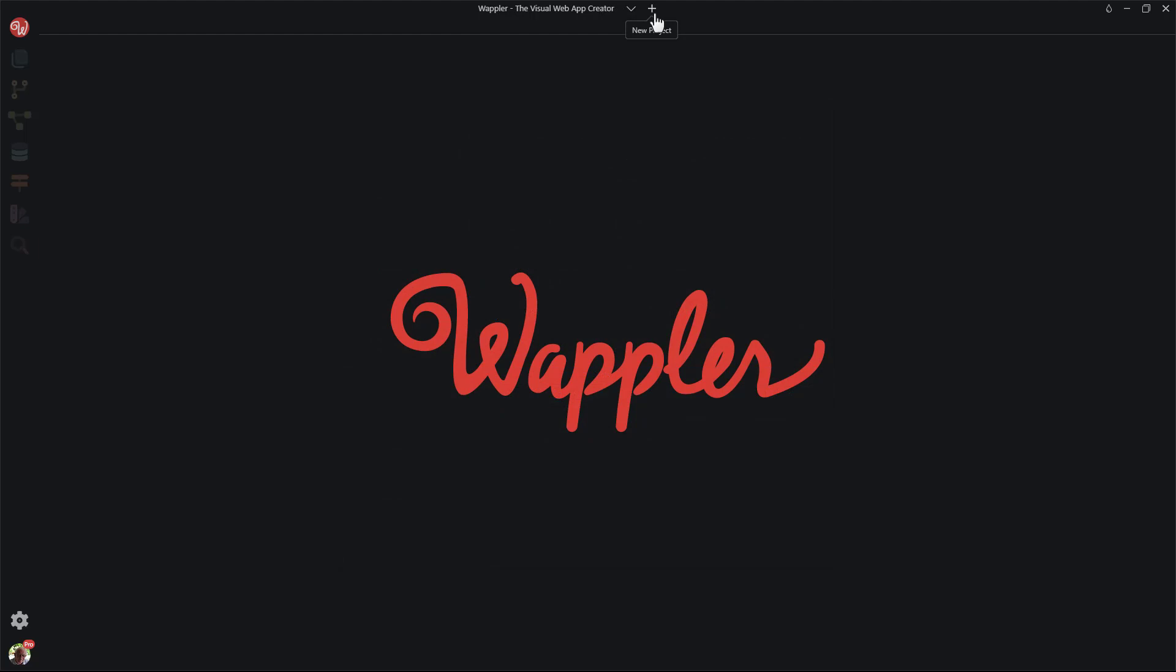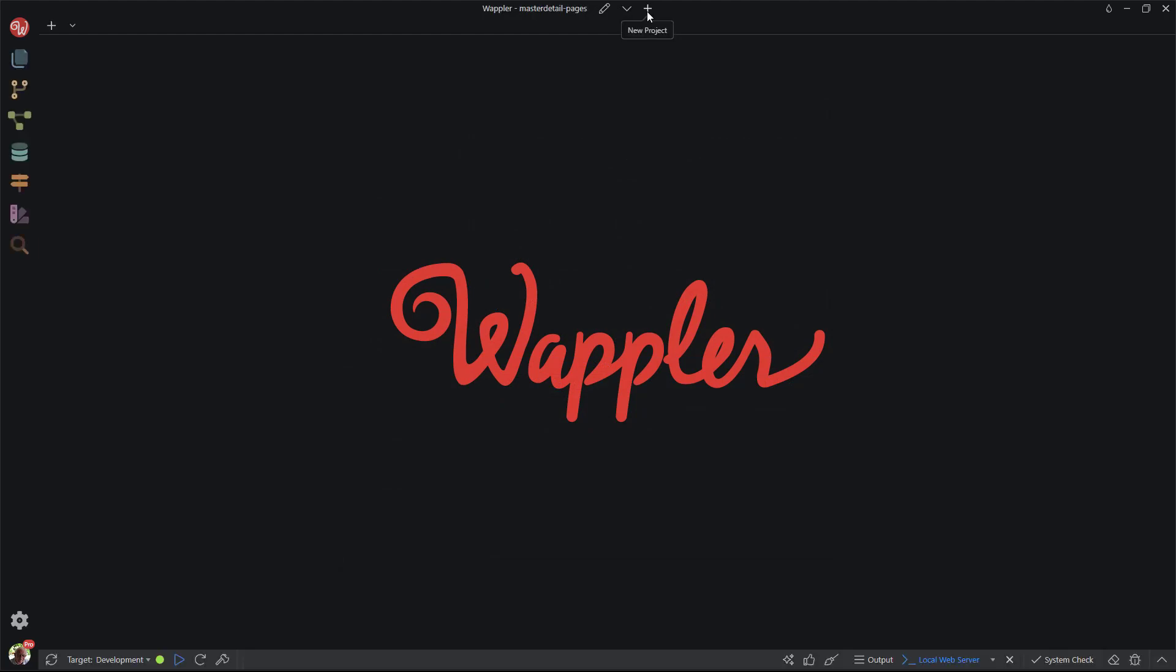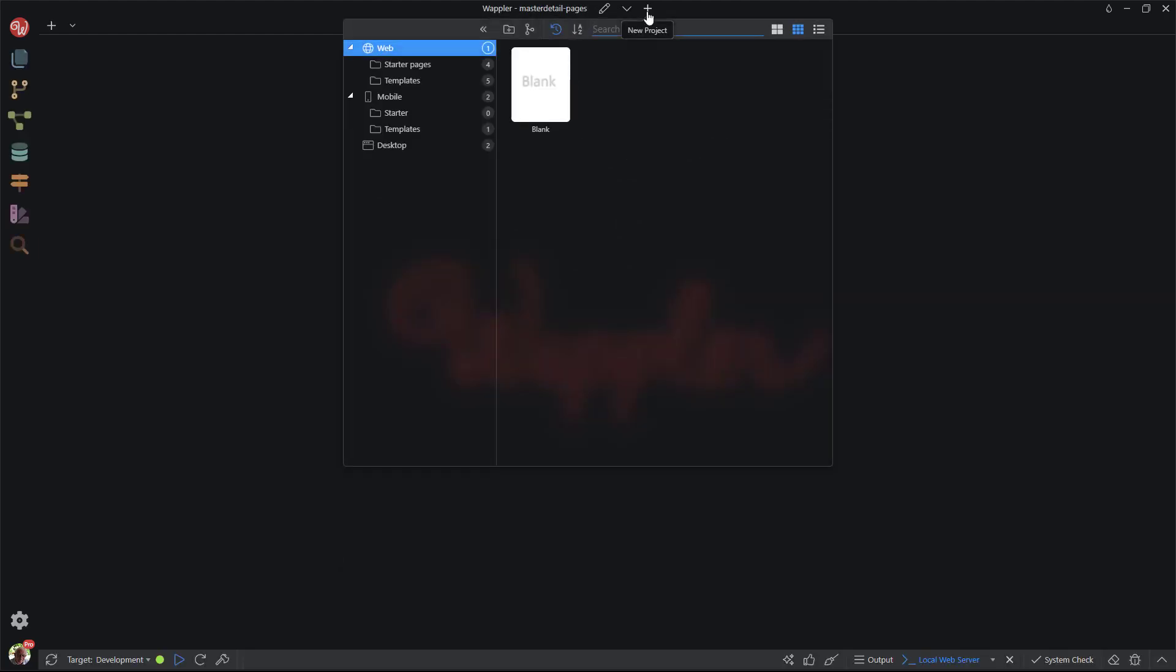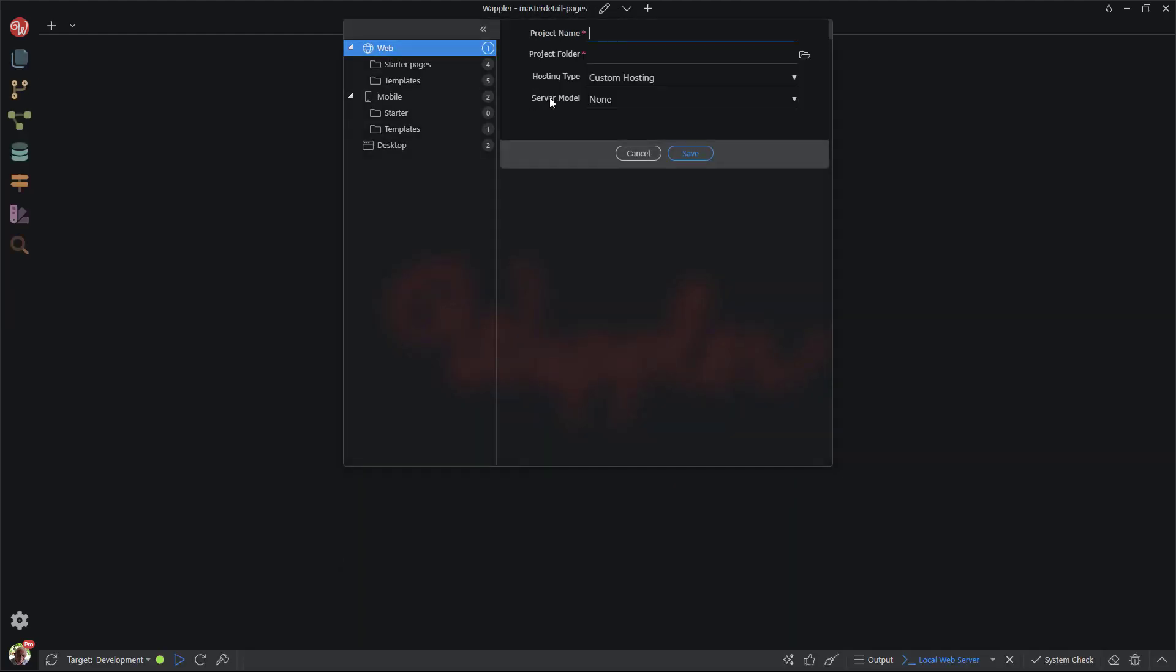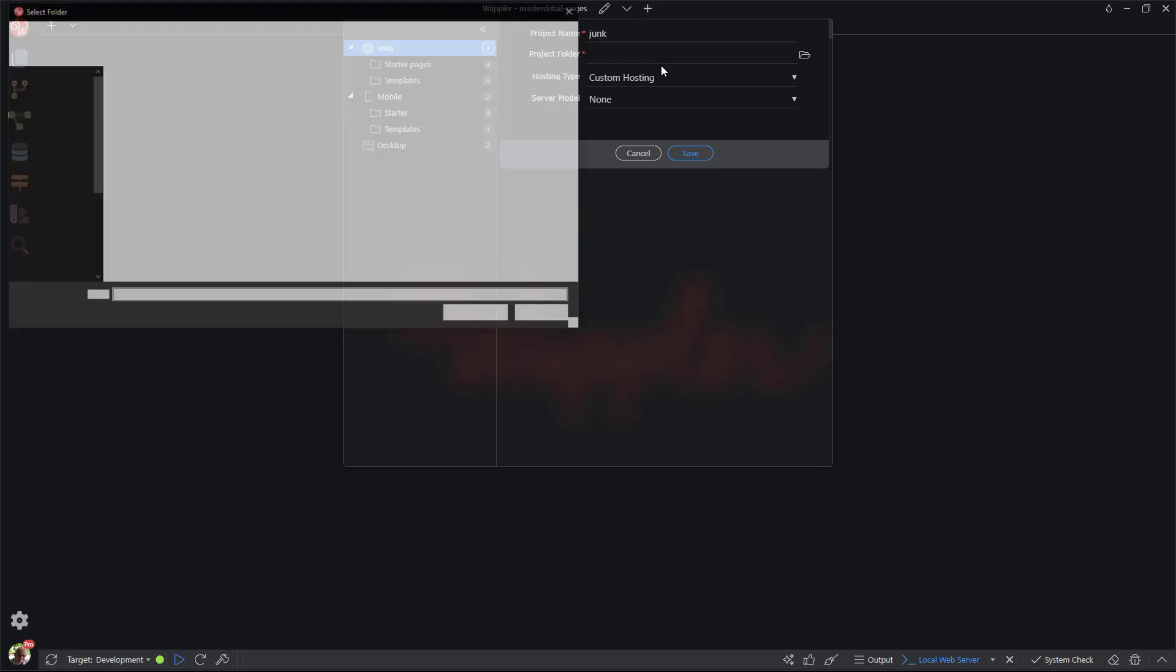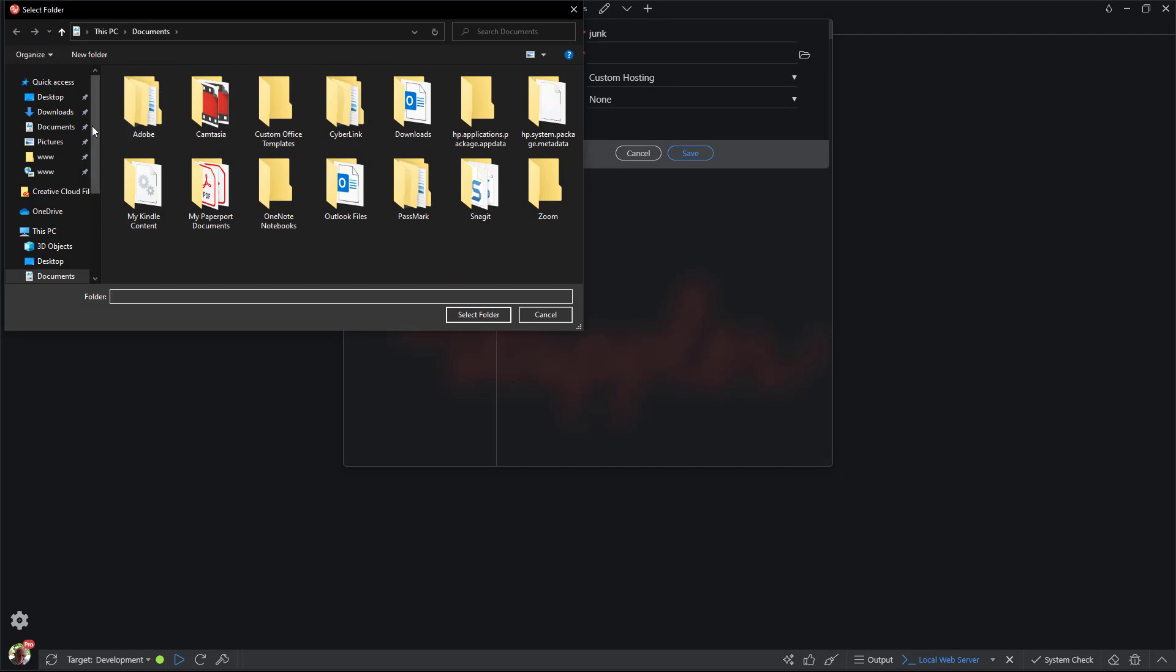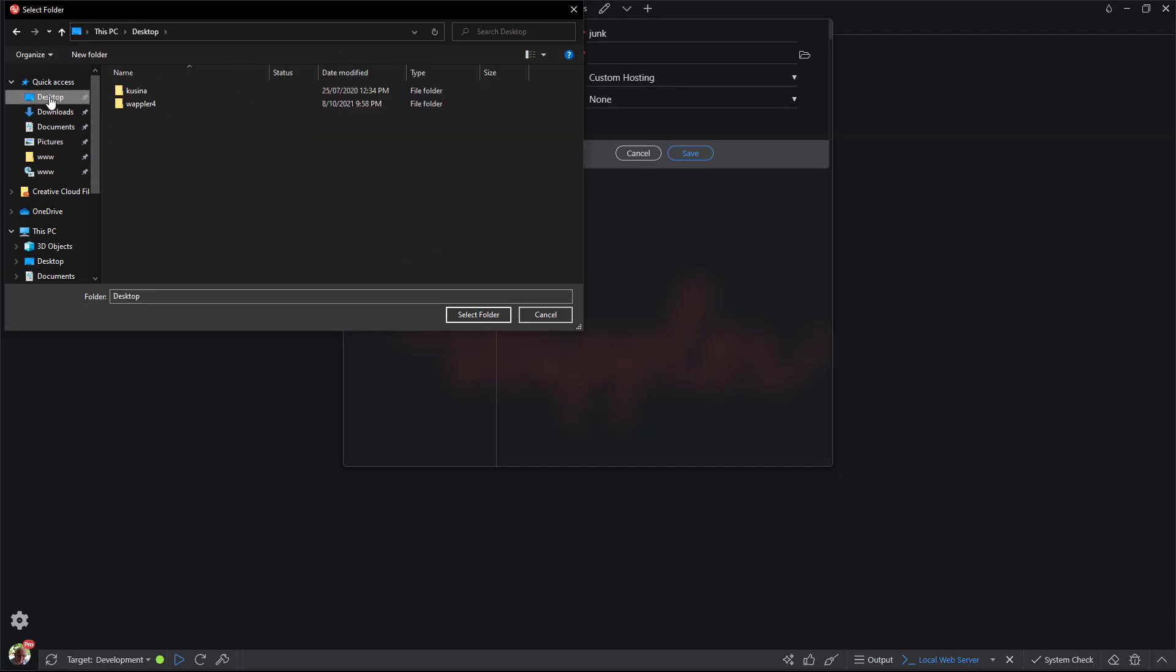Either way, we'll bring up the same dialog. I choose a blank site. Here I enter the name of the project. The project needs a folder to reside in. Because Wappler will create a local server inside the project folder, I can create the folder anywhere on my system. In this case I will create the folder on the desktop.